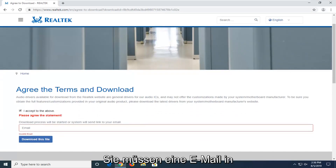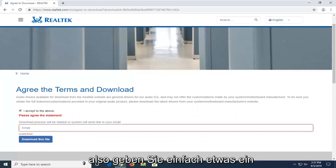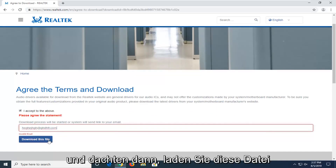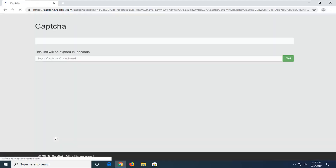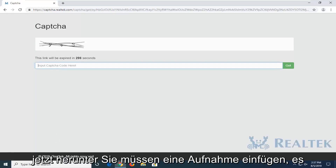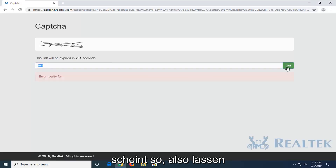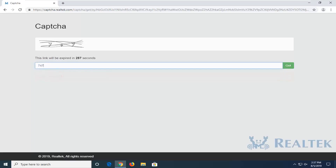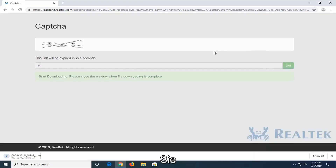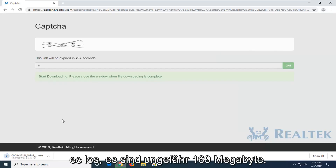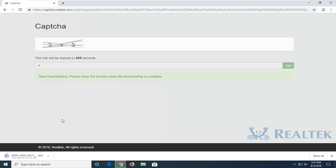You will need to insert an email in order to actually begin the download process here, so just type something in and then select download this file. Now you have to insert a captcha — select go. It's about 169 megabytes, so it definitely will take a few moments to download here.